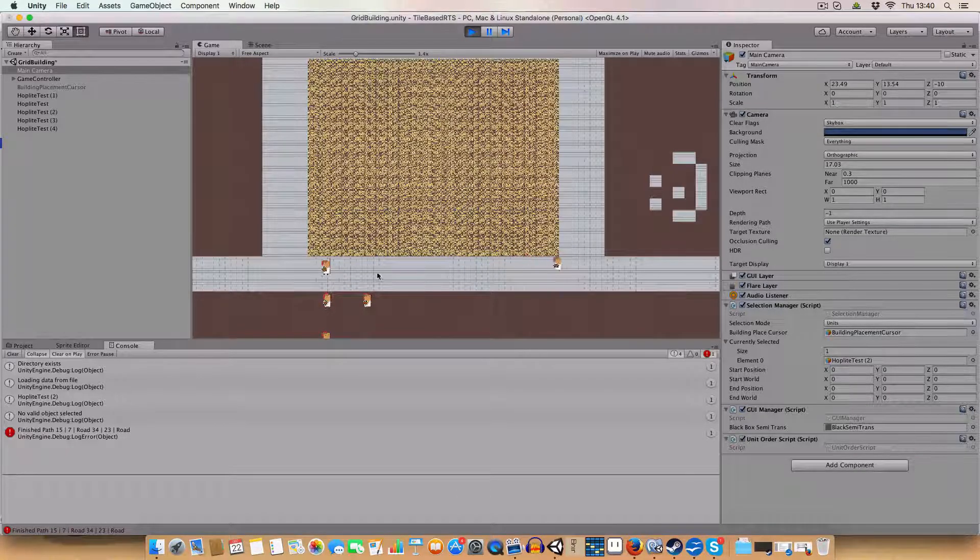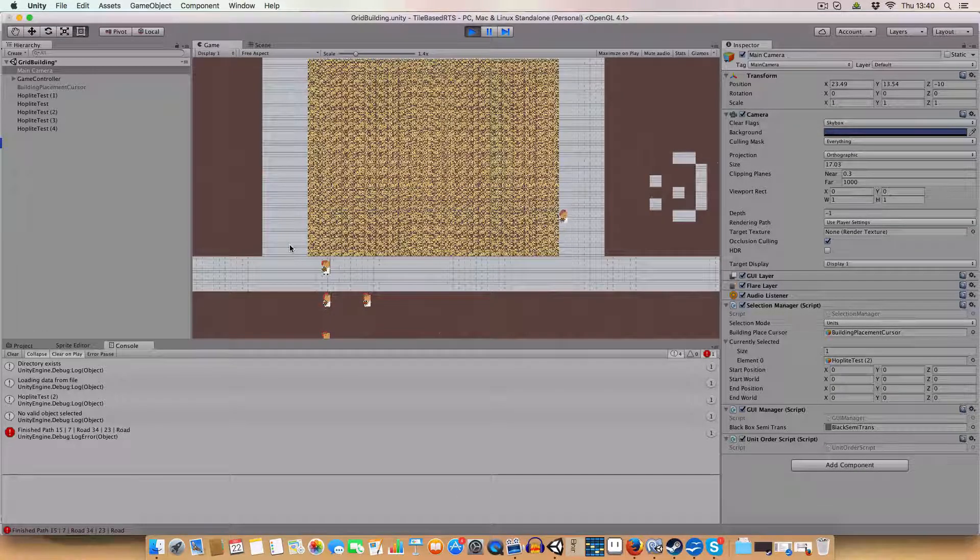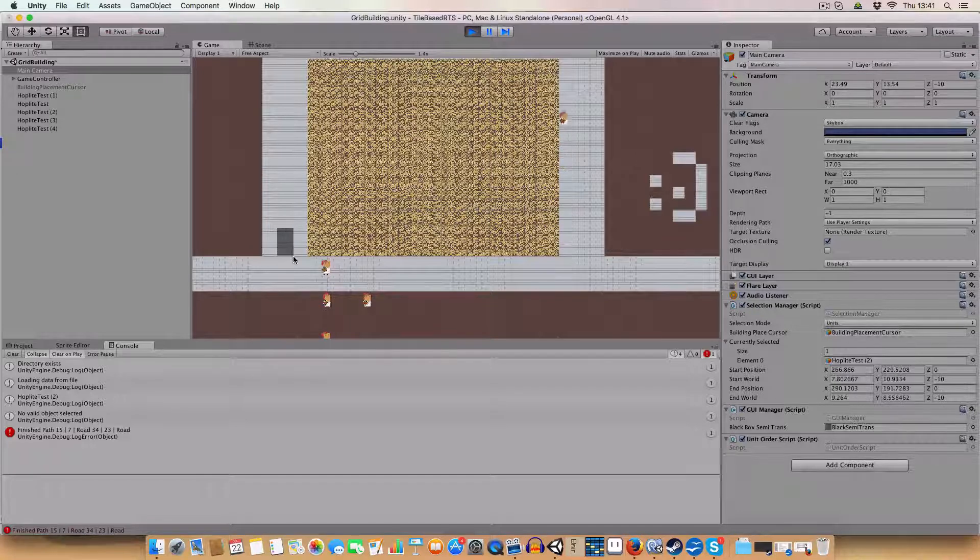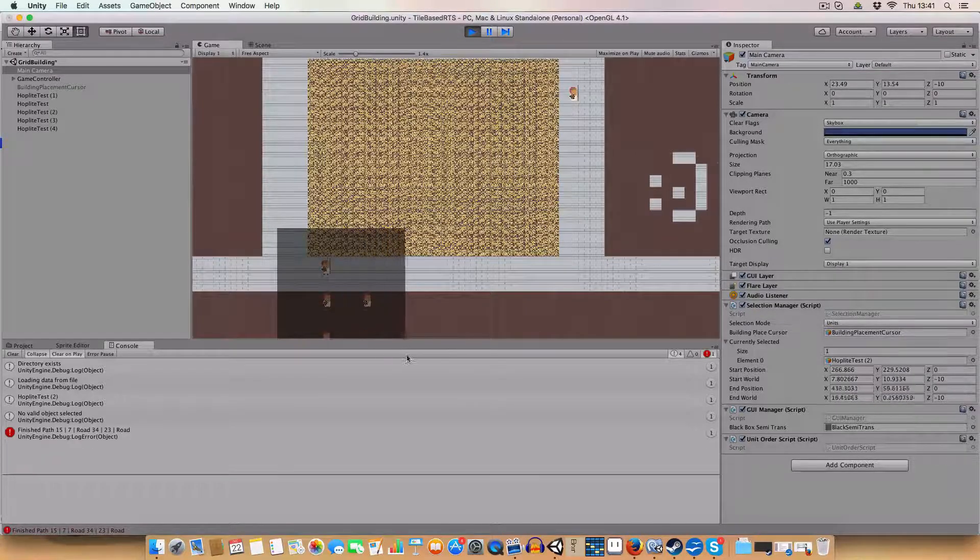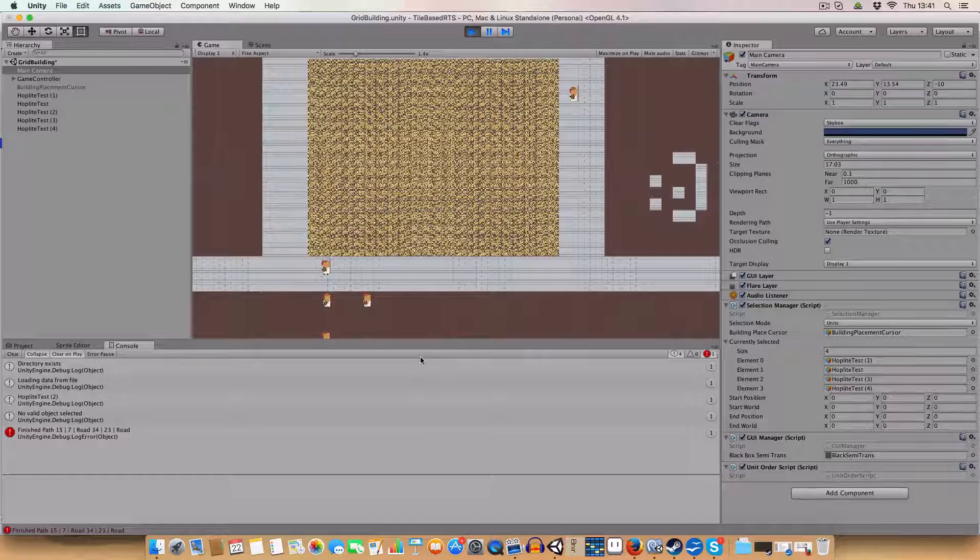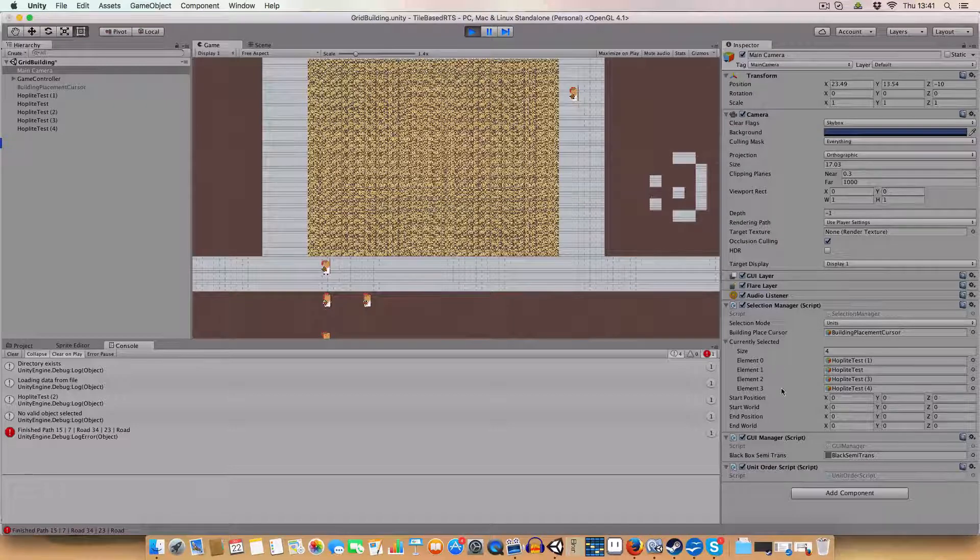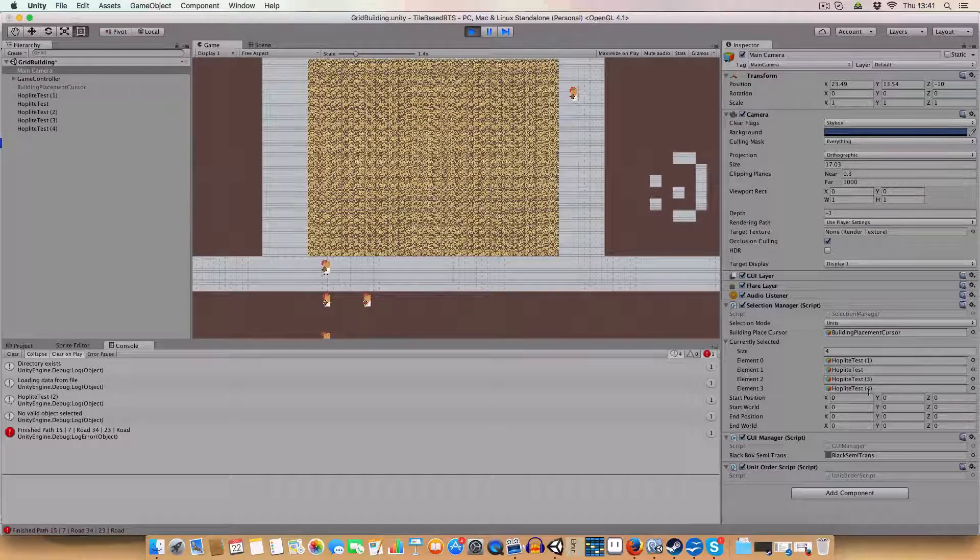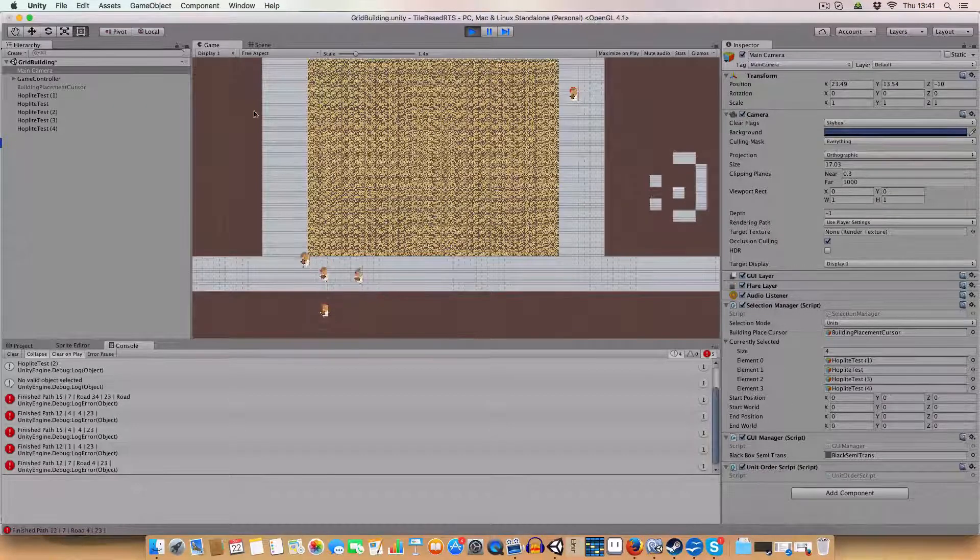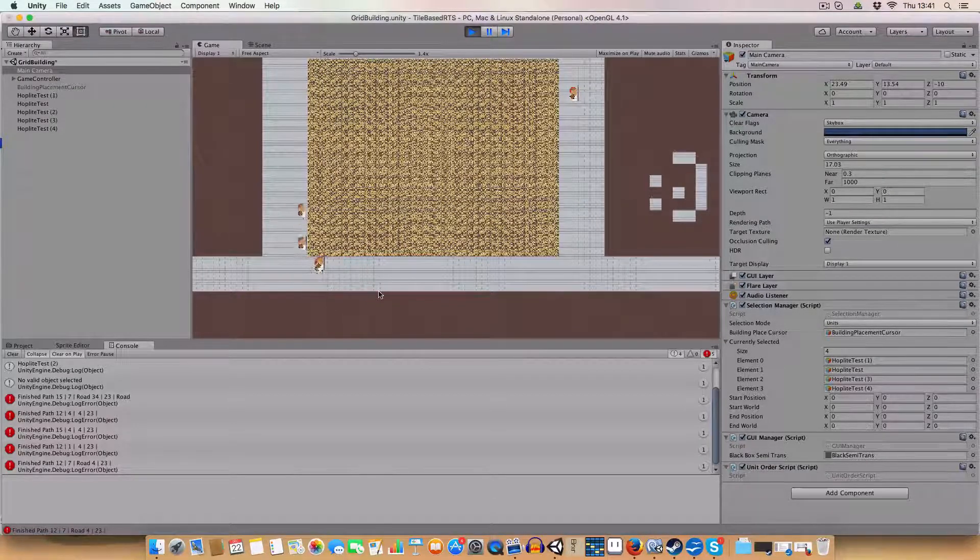But now, from what I've done today, if we hold down control we can draw a box and select a group of units. As you can see in the currently selected list we have four of the hoplites selected and we right click and they move.